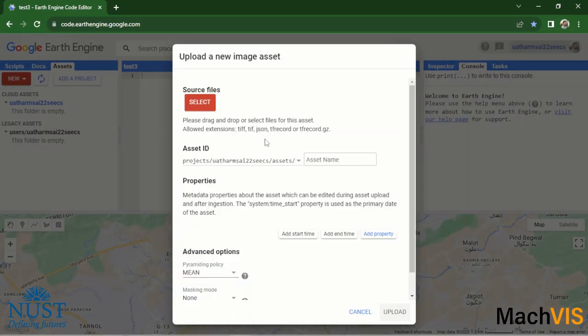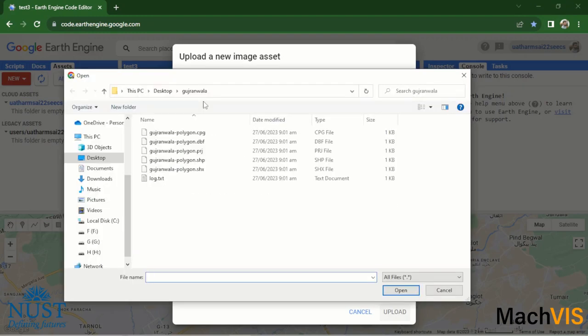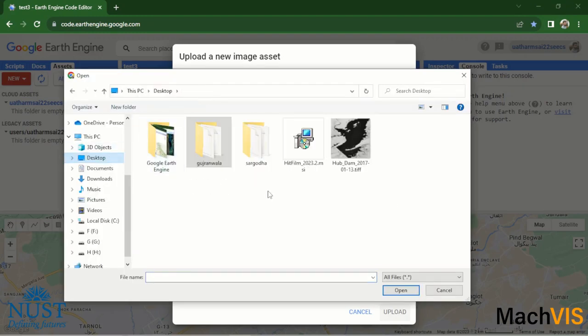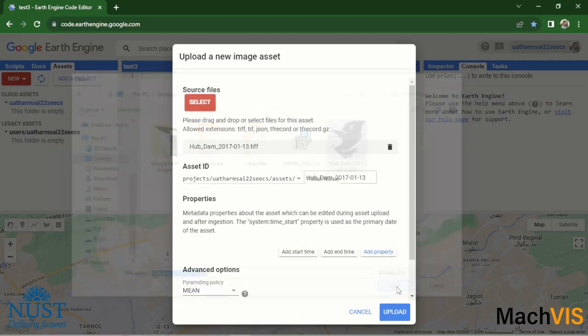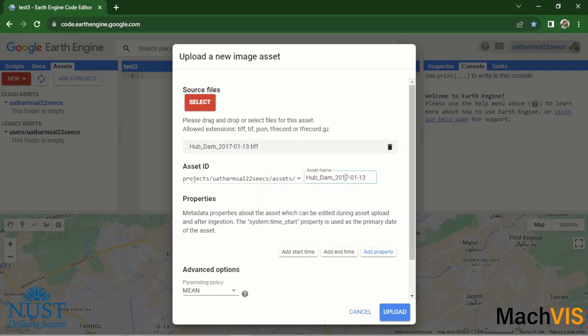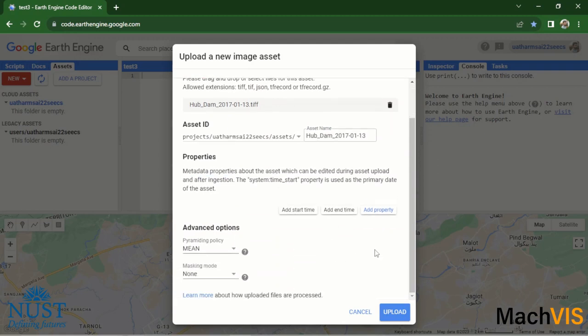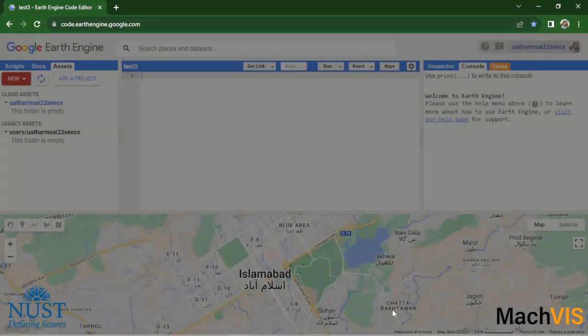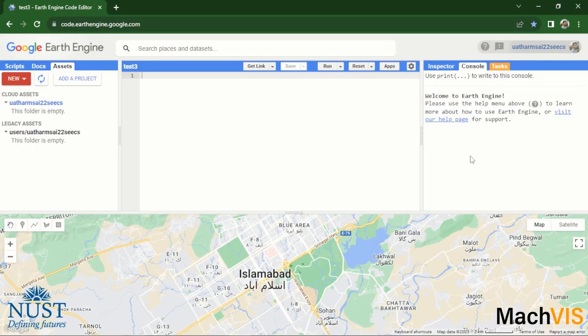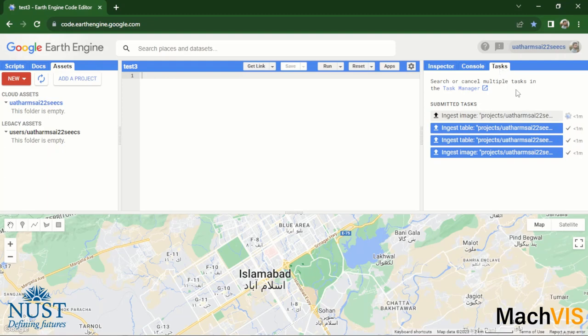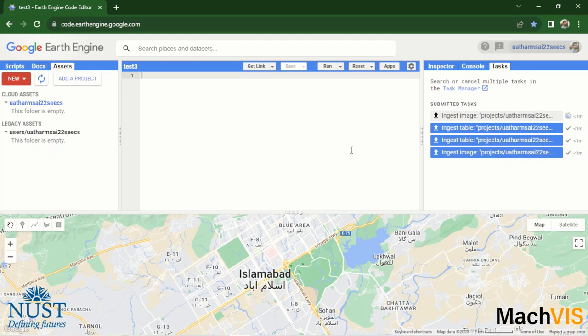We can click over here and it takes us to this new window. We can select a new source file from our desktop. Let's just import this TIFF file. As you can see, the name of this TIFF file is automatically imported in the asset name. Let's just keep it as it is. We can add any property if we want to this image. Let's just keep it as it is and just click on upload. And then as you can see, the tasks tab is highlighted and this shows that the image is currently being uploaded onto the platform. This gives us the time that has already elapsed and whether this task has been completed or not. So let's just wait for the image to get uploaded.